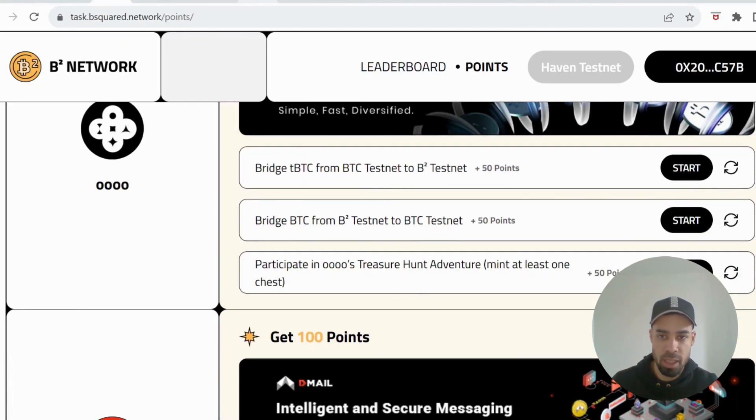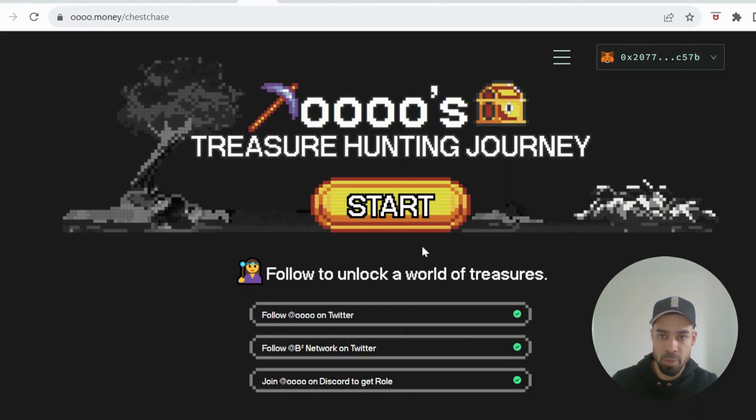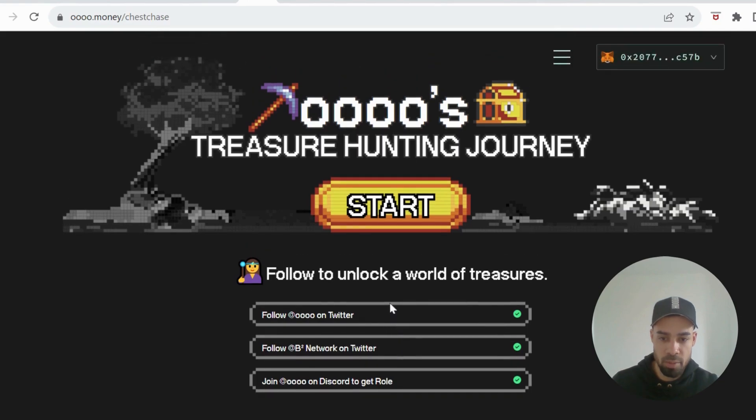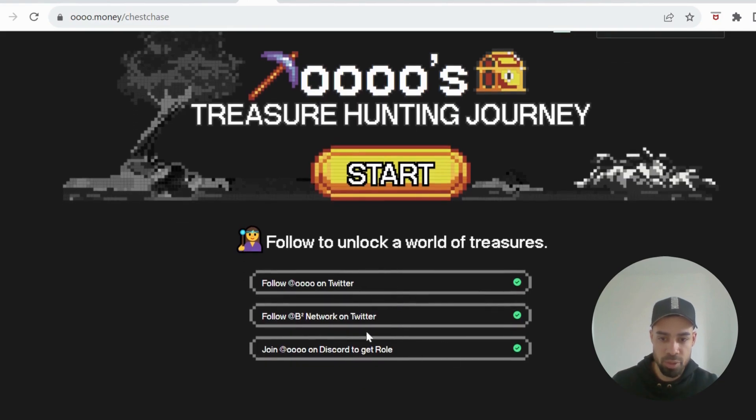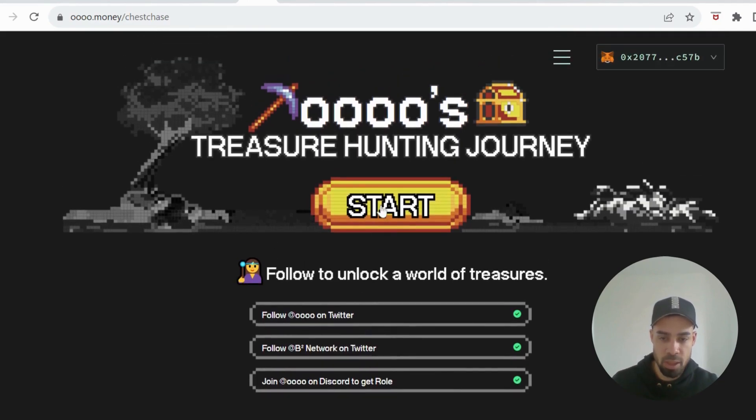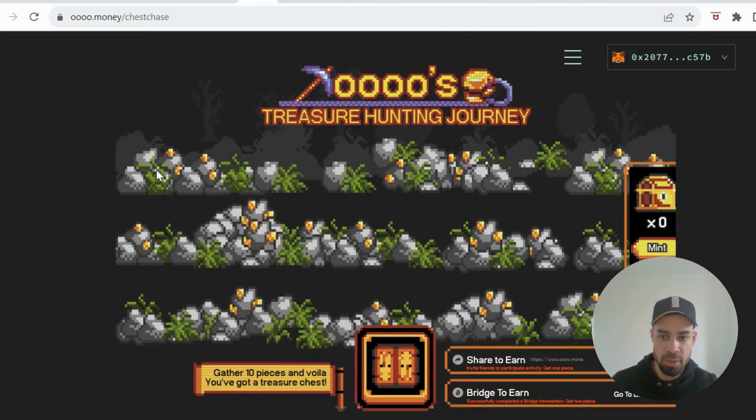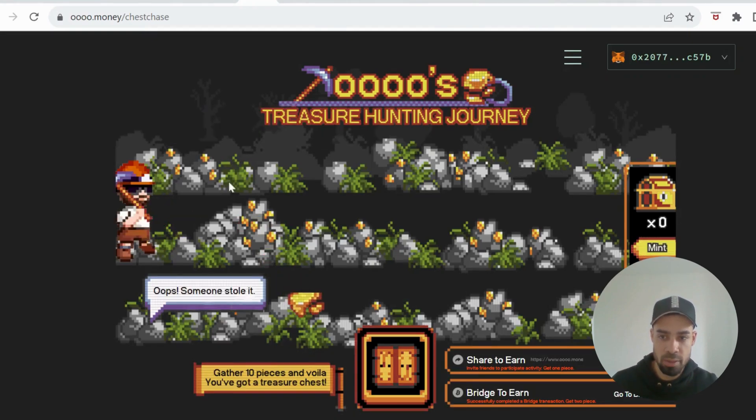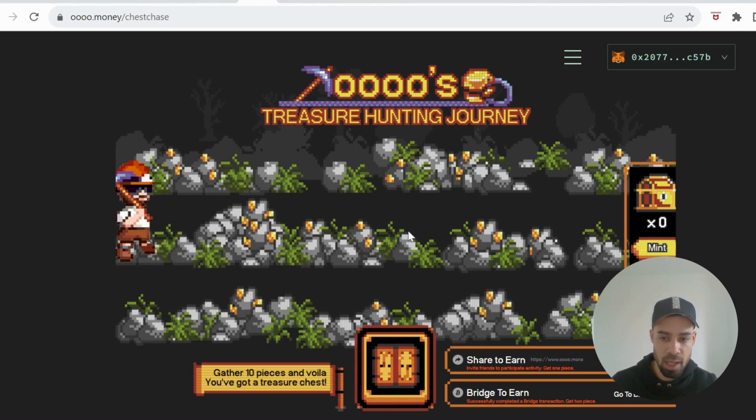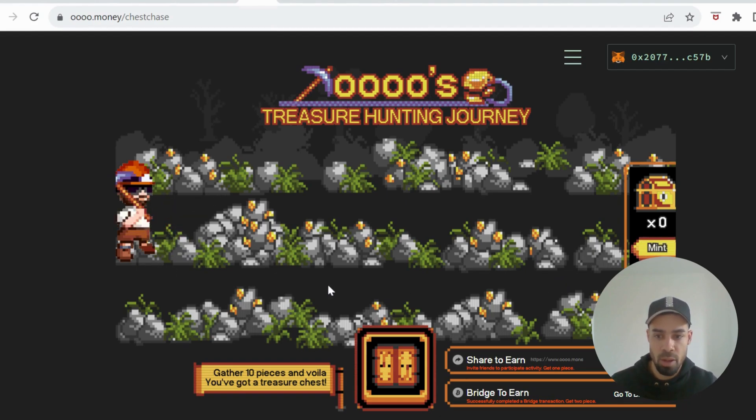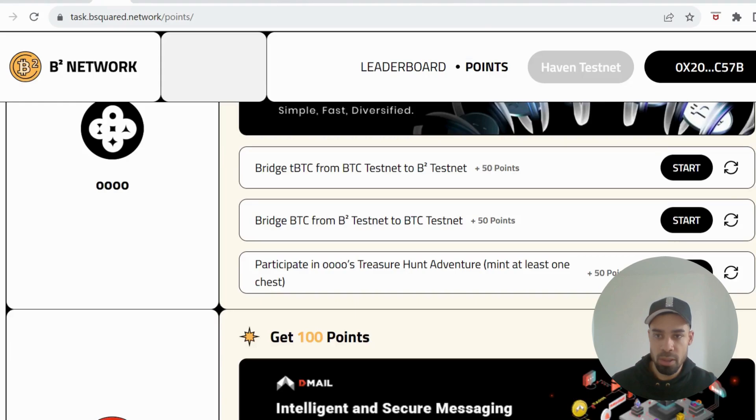You also have this third one here. For this one it will bring you through to here. You connect up your Twitter account and Discord, join the Discord, get the role, then you hit start. All you gotta do is click right there. This little guy here will start mining and once he's mined enough you can then mint this treasure chest. Keep coming back and checking and mint the chest once it's available and that third one will be done.